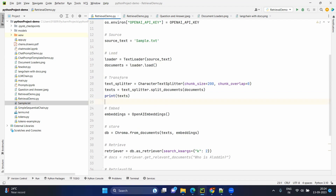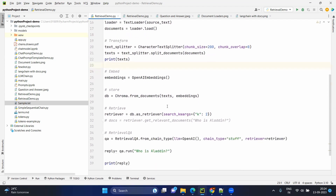As we discussed, these text chunks cannot be loaded directly into the vector store — we need to create embeddings. To create the embeddings we need to create an embeddings object. There are a lot of embeddings available, but we are going to use the OpenAI embeddings, which obviously convert your text into a numerical representation. Now let's go into the storing part.